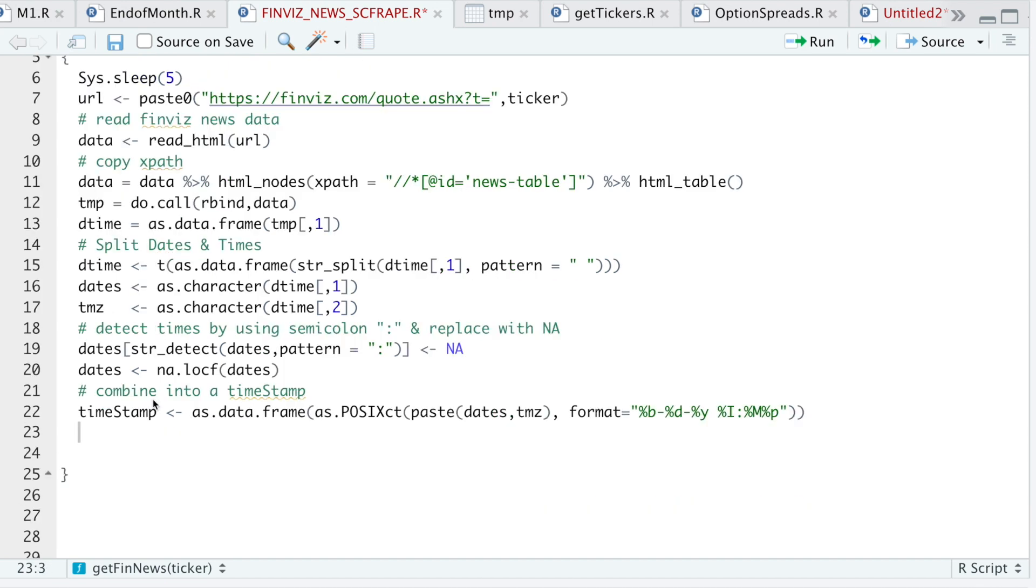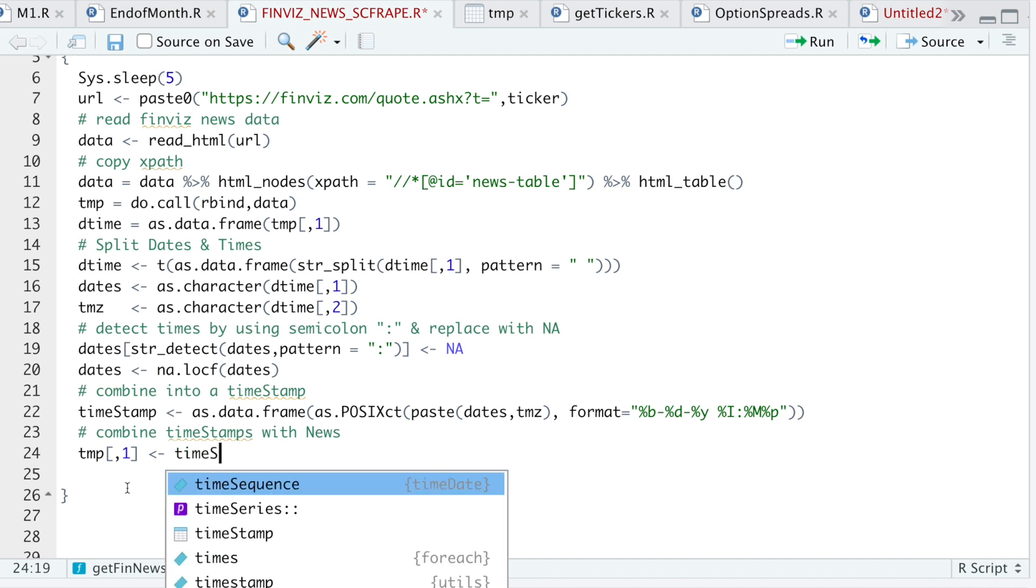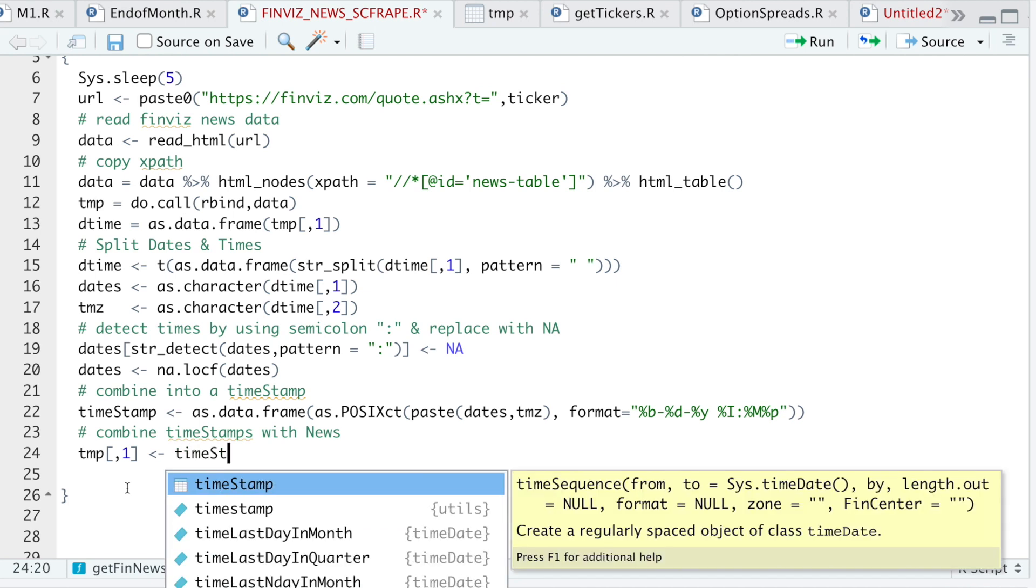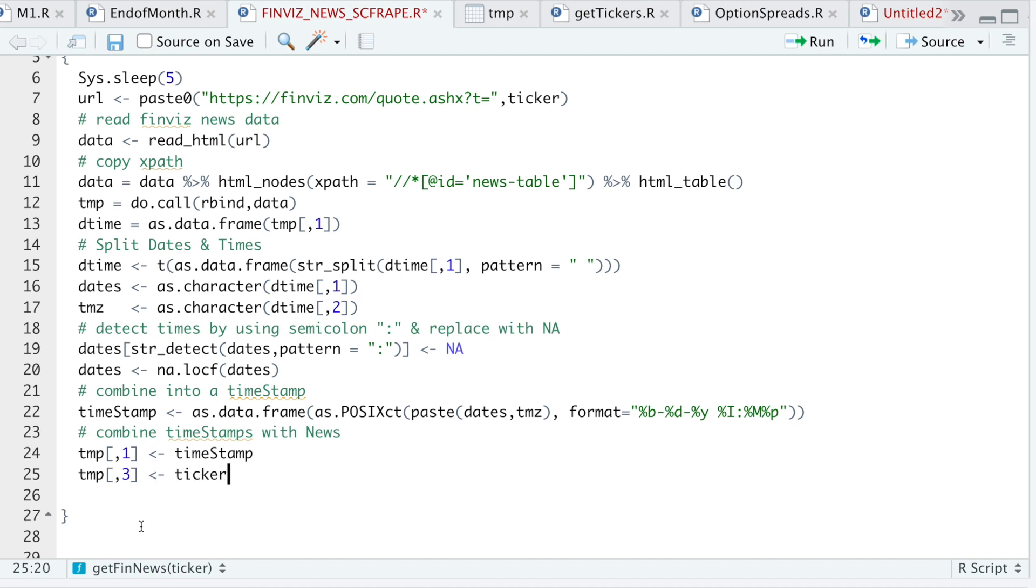All right, so now that we have our timestamps, now I need to combine that with our news vector. And I'll do that by replacing the first column in temp with our new timestamp. And then if you're going to be running this for multiple tickers, I'll go ahead and place a third column with the ticker name.